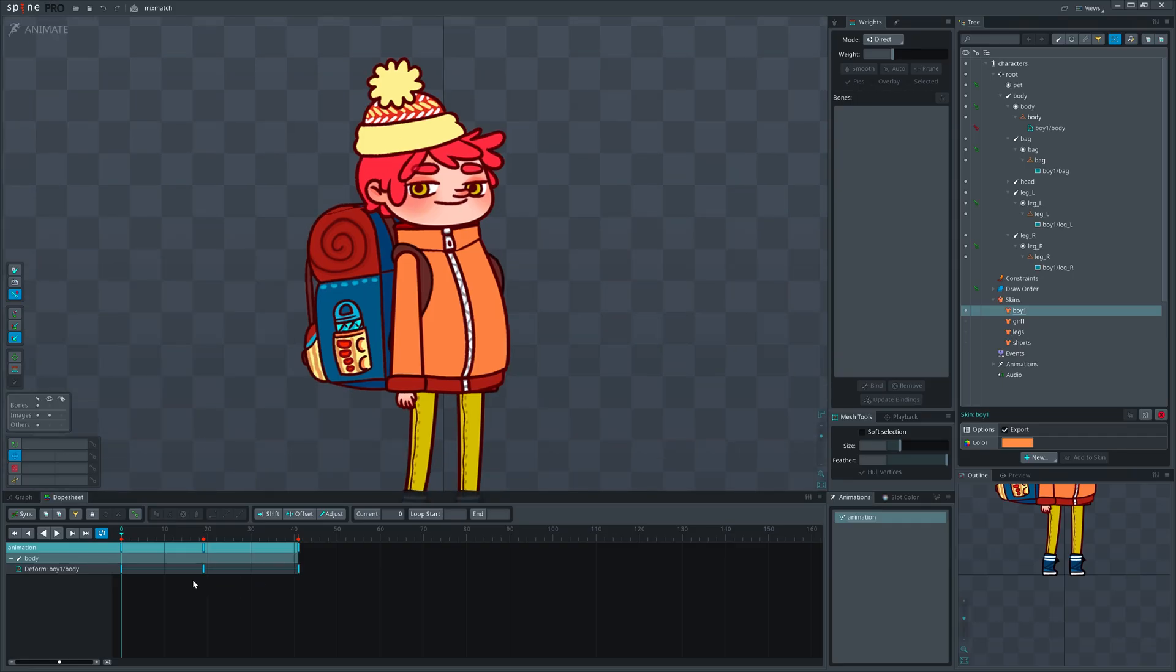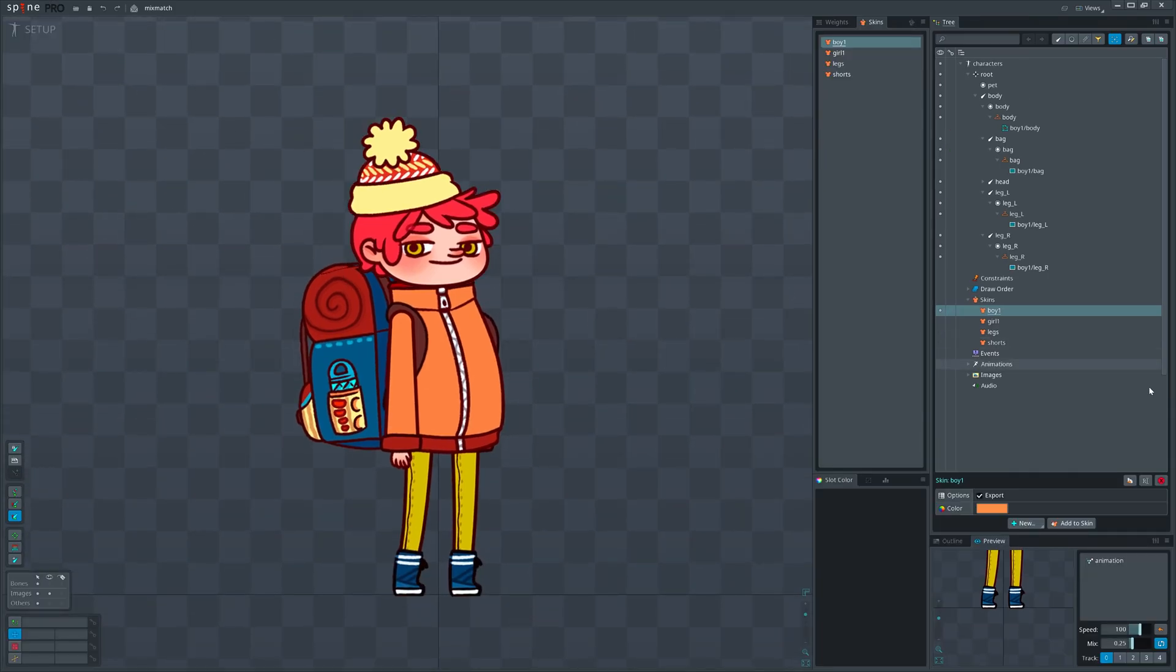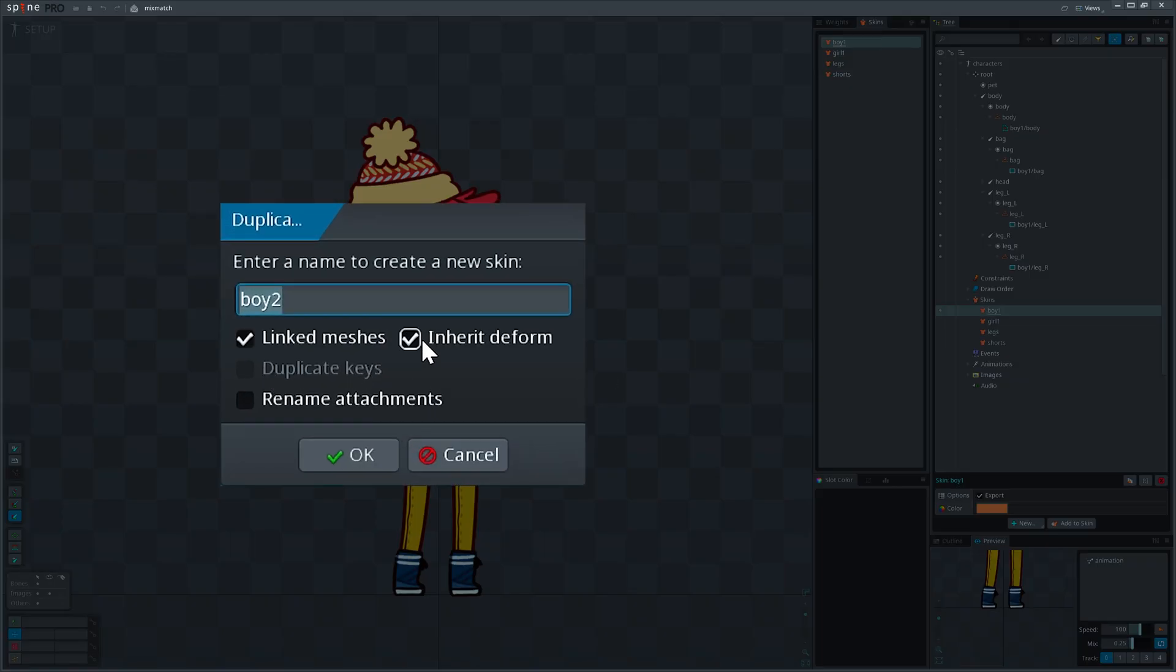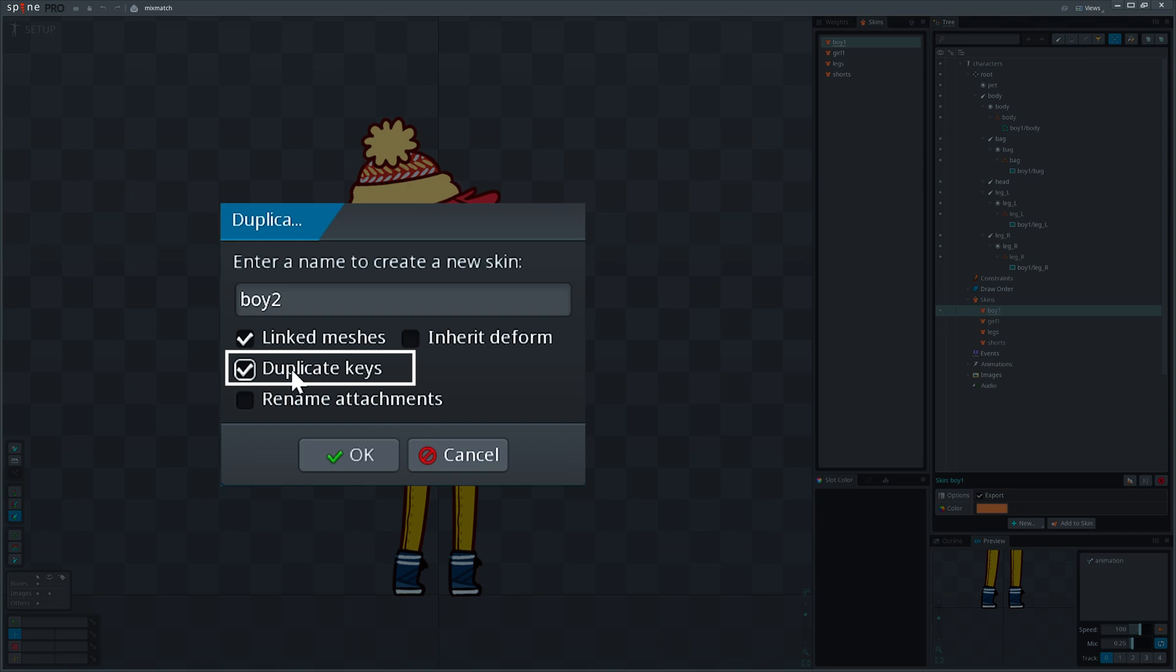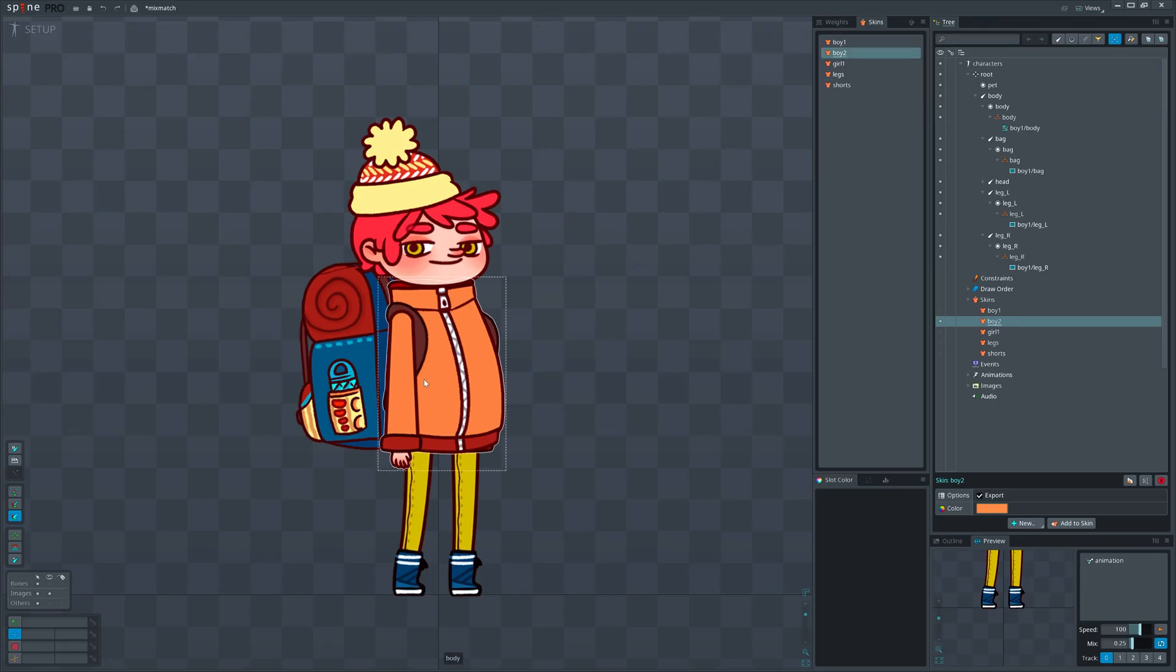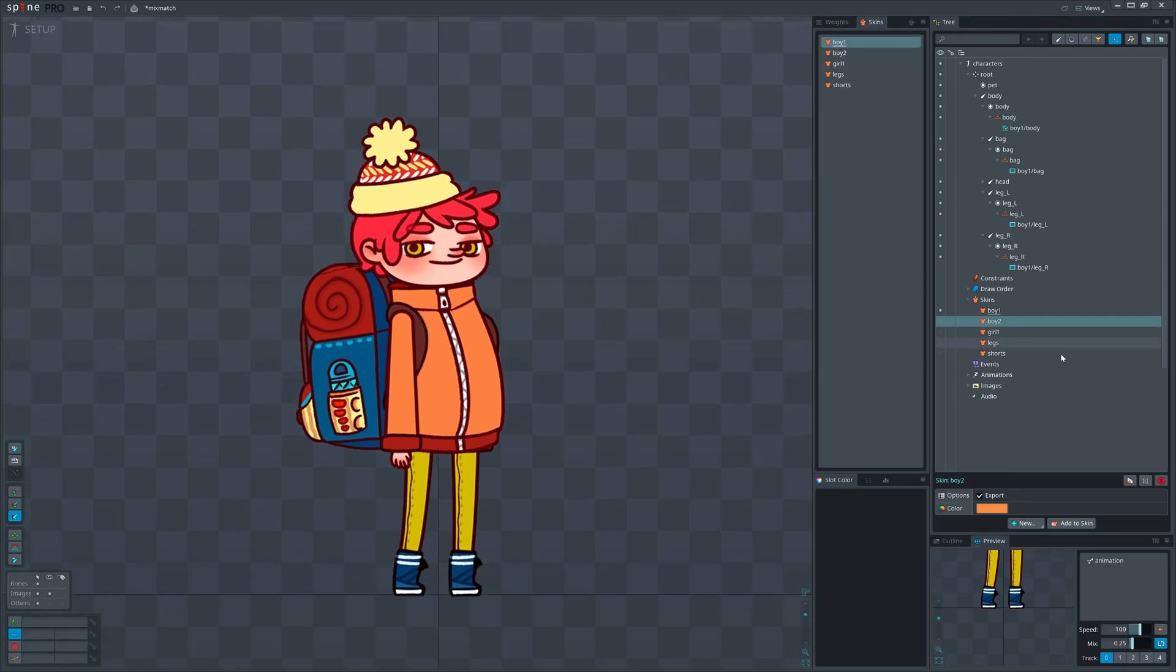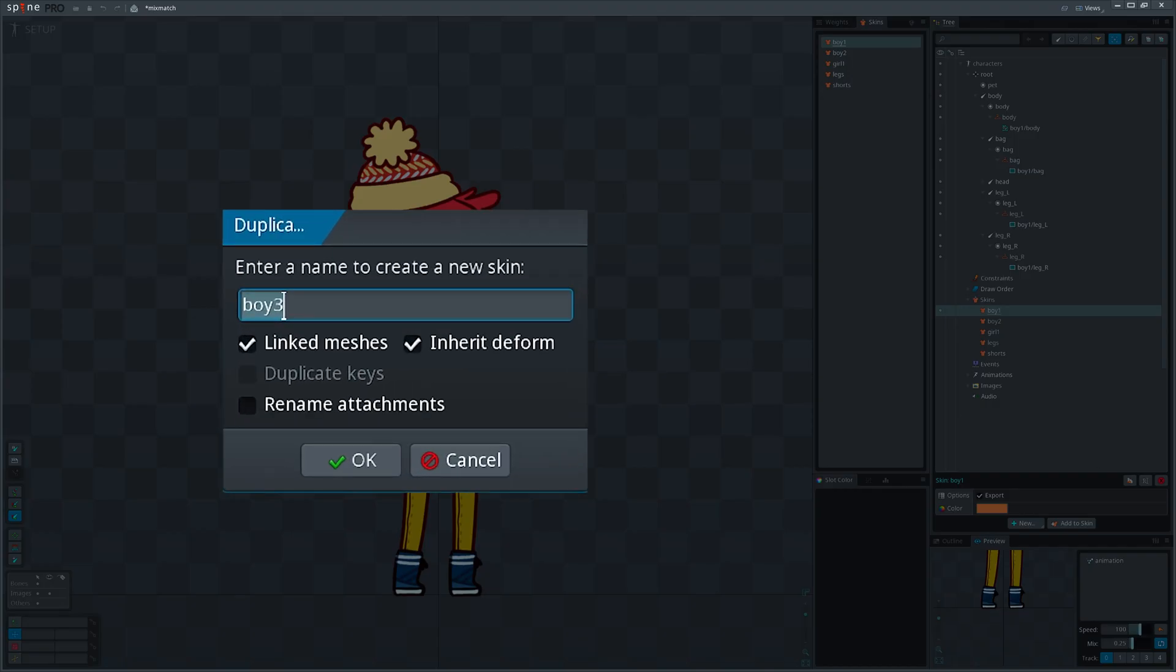And if you have keyed any mesh attachment in that skin in animation mode, you will also see the duplicate keys option which is only available if we separate deform key timelines by unchecking inherit deform. And as it says, if you check the duplicate keys option, all deform timelines will be also duplicated for the new skin.